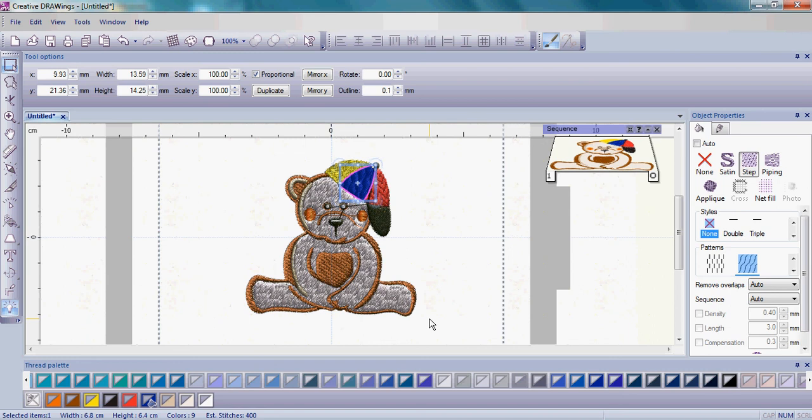You can do that for any of the colors in your design. So if you wanted to change the fur color, you could do that as well.